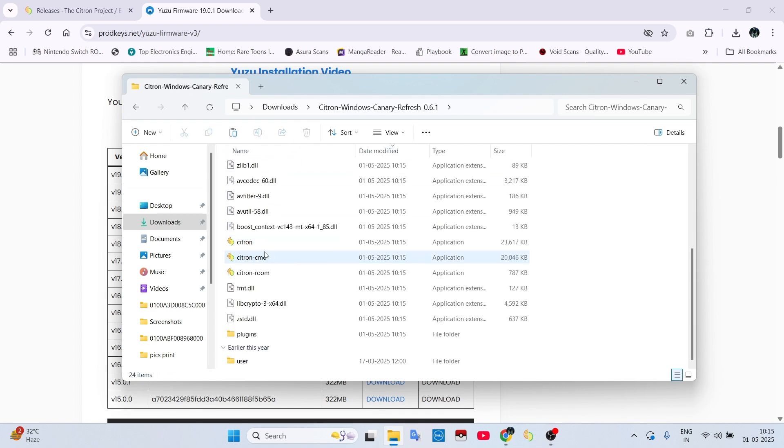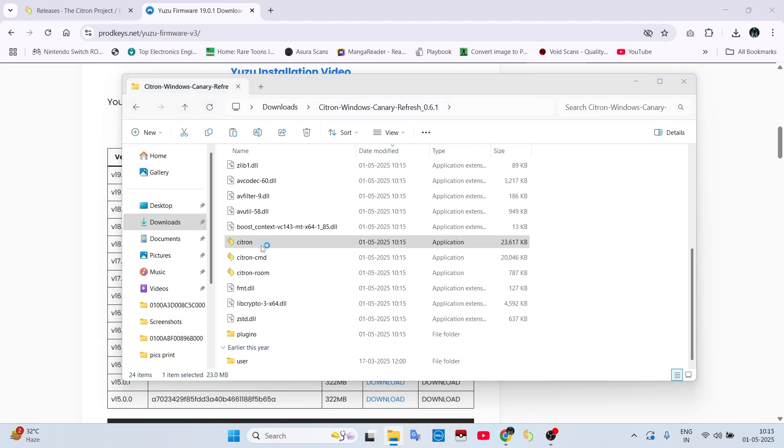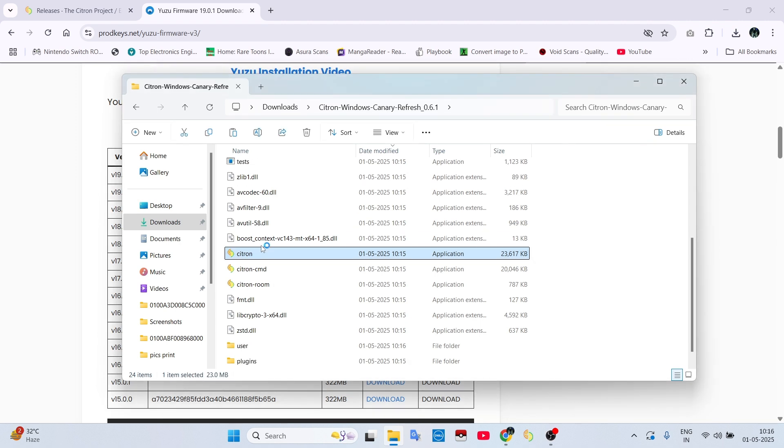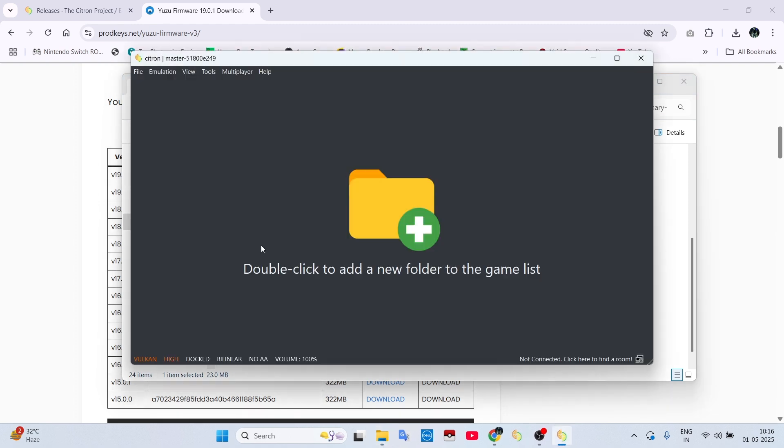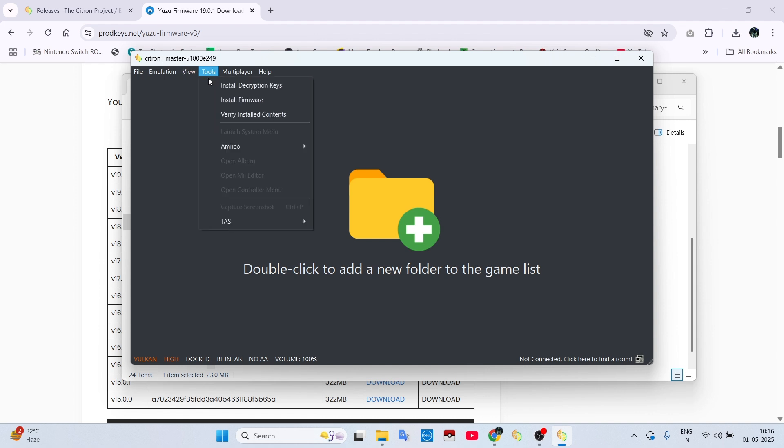You can start your emulator from here. Then just simply add its keys and firmware from the Tools tab.